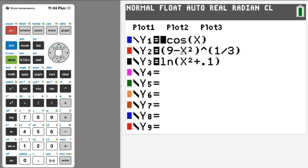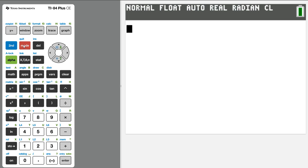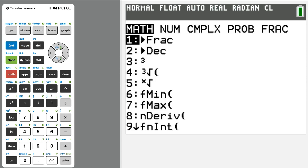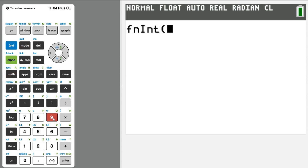Okay, so suppose I wanted to integrate that to determine maybe a total distance traveled. I want to do total distance traveled, and y2 represents the velocity of a function. I want to do total distance on, let's say, 0 to 8. So what I'm going to do is I'm going to go back here. I know that the total distance traveled is the integral, so I do math 9.